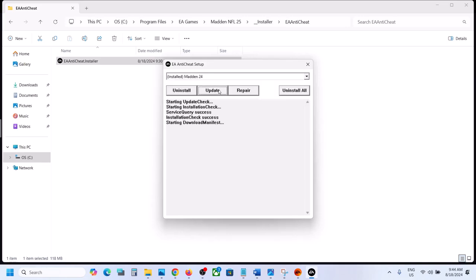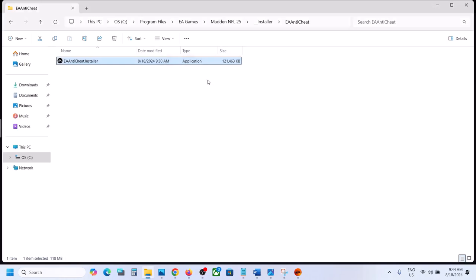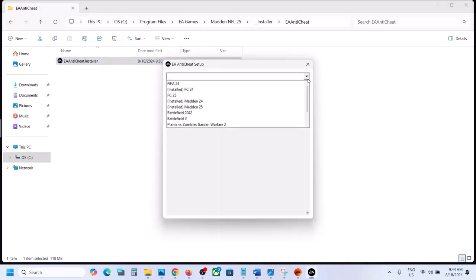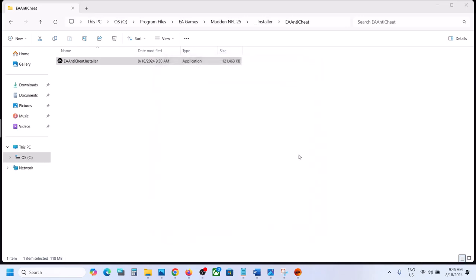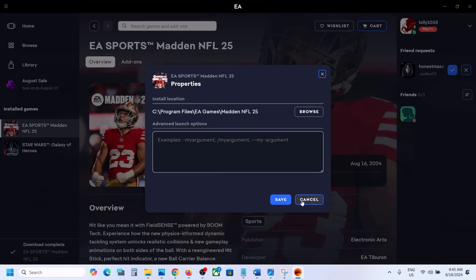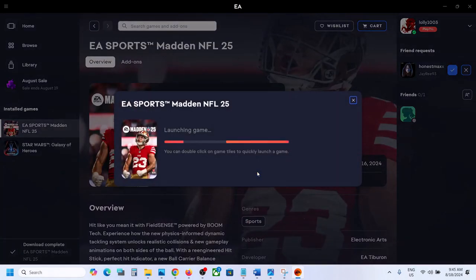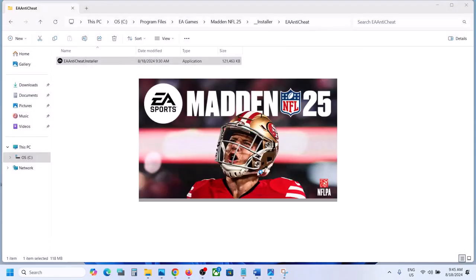If you see Madden NFL 25 in the list, select Madden NFL 25. In my case I had to update 24 and then it shows 25. Once you select Madden 25, click on Uninstall. Once the uninstall is successful, launch the game — it will reinstall EA Anti-Cheat, and that should fix the problem.